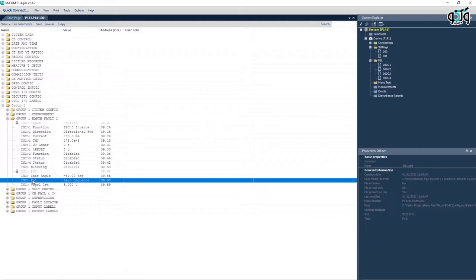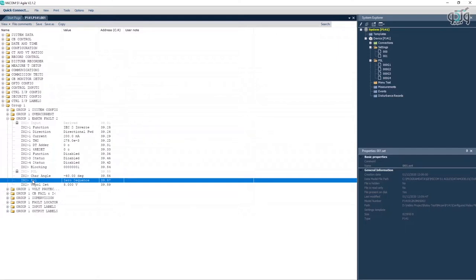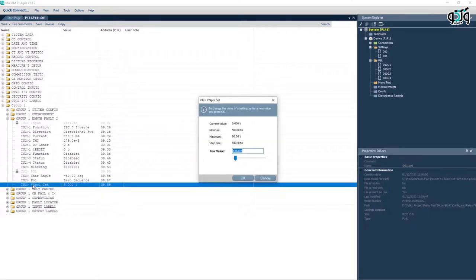Under normal conditions due to reasons such as imbalance, low precision of VT, or equipment error, there may be a small amount of residual voltage. There is an option to specify the threshold for this element which can be seen as INVN Polset in relay settings.